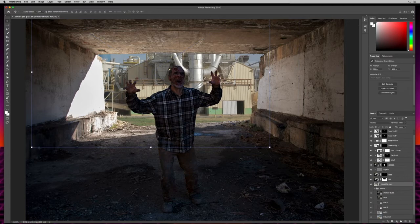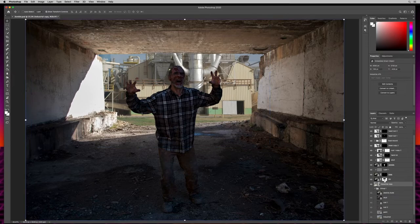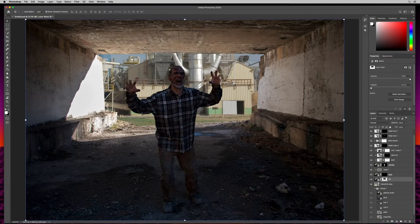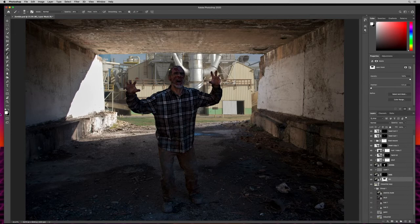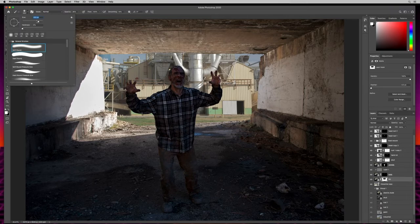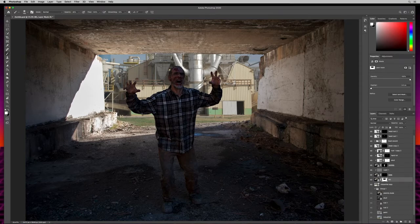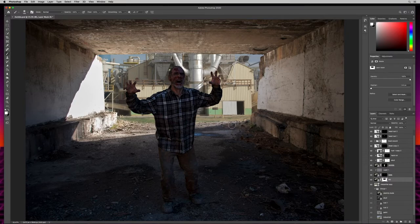Coming back up to the BG layer, I'll make sure the layer mask is selected, hit B for brush, white as foreground, increase brush size, hardness at zero, and paint in some of the ground to blend it in. Opacity all the way up — just like that, to kind of sell the blend. I'll use X to switch back to black to clean up where I went a little too far.